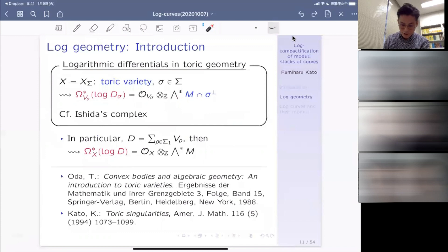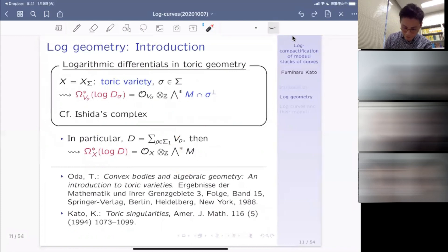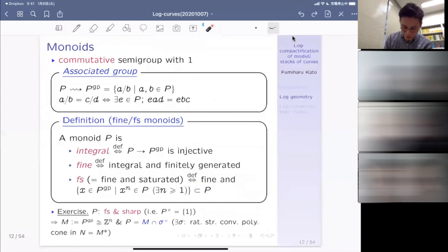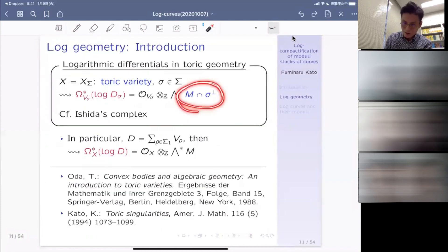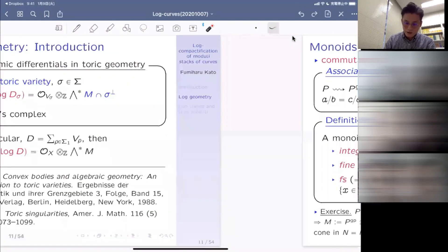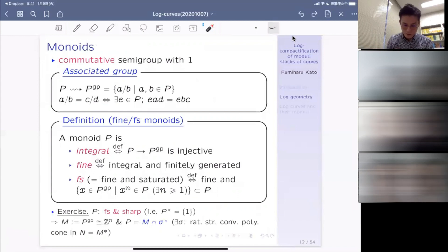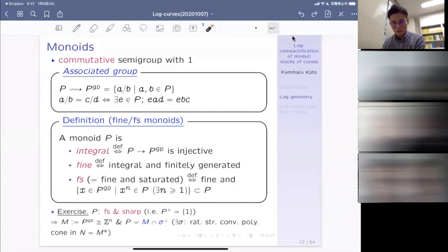Can you imagine an easy example of a non-saturated monoid? One example is the additive monoid of natural numbers with the element 1 removed: the set {0, 2, 3, 4, 5, ...}. This is a monoid — generated by 2 and 3, so it is finitely generated — but 1 is missing, so it is not saturated. It is a fine monoid but not FS.